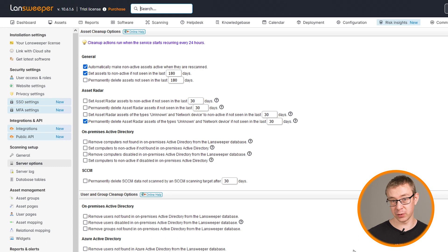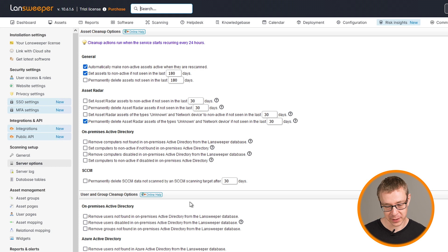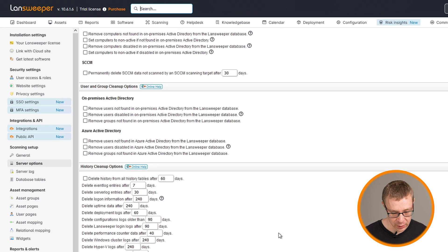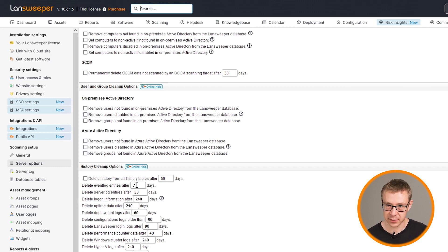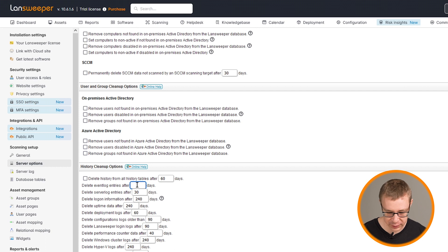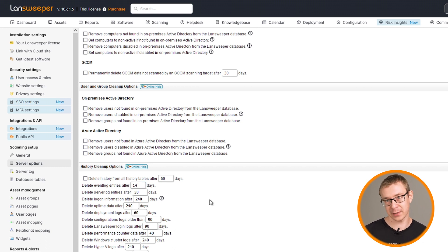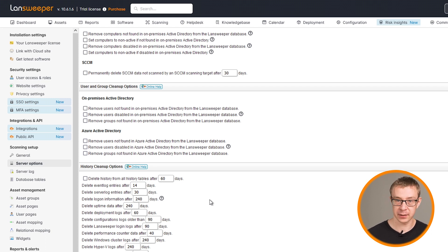Right now, I have set mine to delete event log entries every seven days. Obviously, if you only scan once every seven days, you might want to put this to like 14 days. It also kind of depends on how over how long of a period you want to check software usage. Obviously, your deleting of the event log entries need to be as long as the period or at least as long as the period that you want to check in.